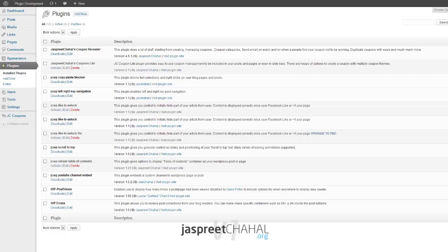Hi guys, this is Jaspreet here again and this video is about my new WordPress plugin called Like to Unlock.